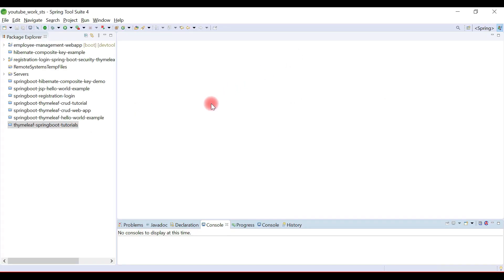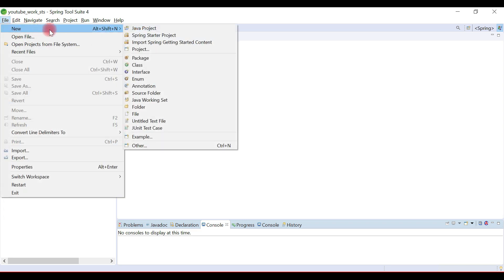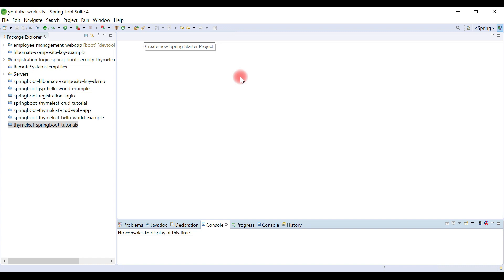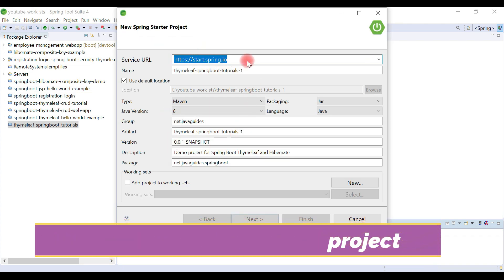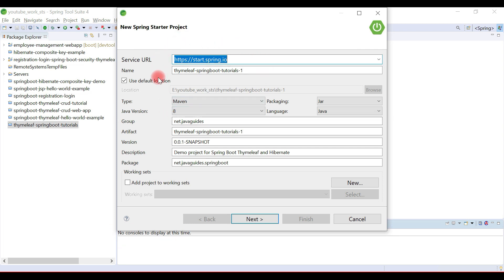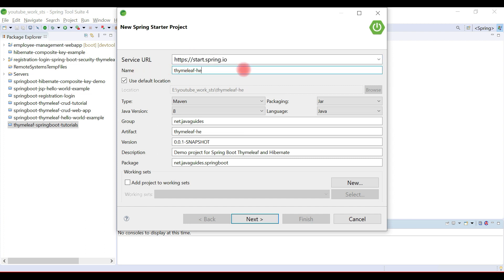We're going to use Eclipse STS IDE to develop our Spring MVC web application with Thymeleaf. So in Eclipse IDE, go to File > New and then choose Spring Starter Project. This is the Spring Initializer website integrated in Eclipse STS to quickly create Spring Boot projects. Let's give a name to the project — we can say Thymeleaf Hello World, or create a common project like Thymeleaf.